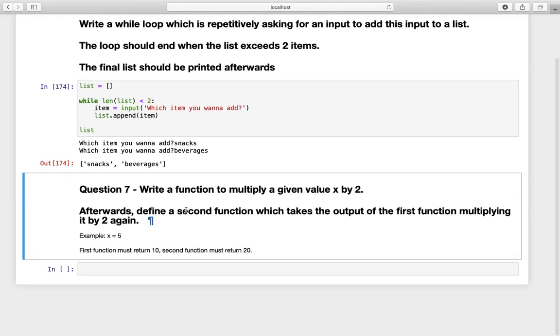Question number seven. Write a function to multiply a given value x by two. Afterwards you find a second function which takes the output of the first function, multiplying it by two again. Example x equals five, first function must return ten, second must return twenty.